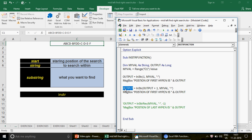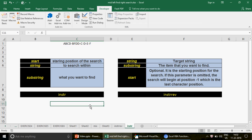To summarize: InStr and InStrRev work in different ways. InStrRev directly gives you the position of the last occurrence of the character you're finding. If you want to find positions in between — like the second or third special character — find the first one with InStr, then keep adding 1 to chain calls and find each subsequent one. I hope you enjoyed this video. Please subscribe to the channel. Thank you, bye!